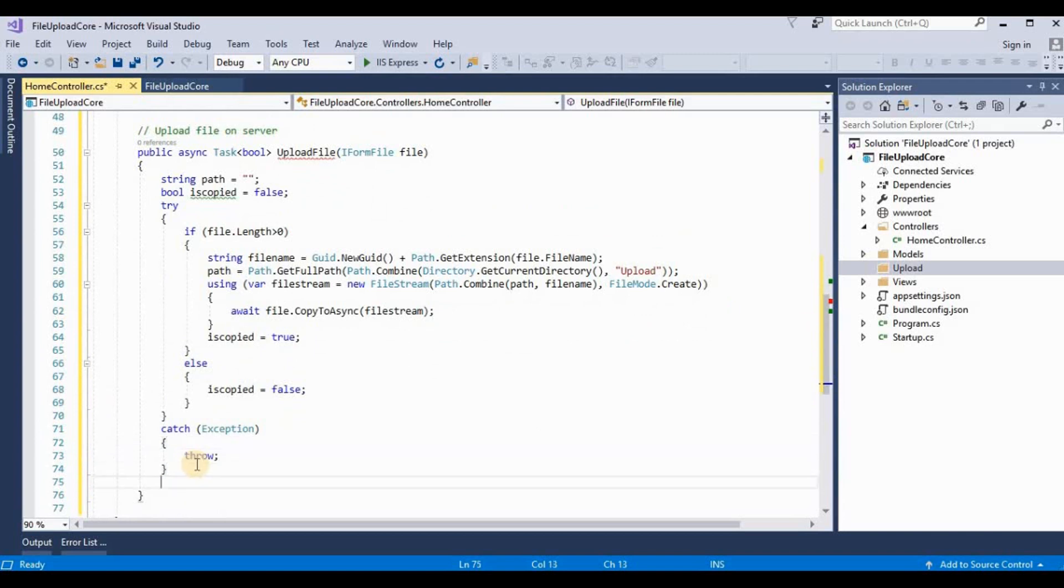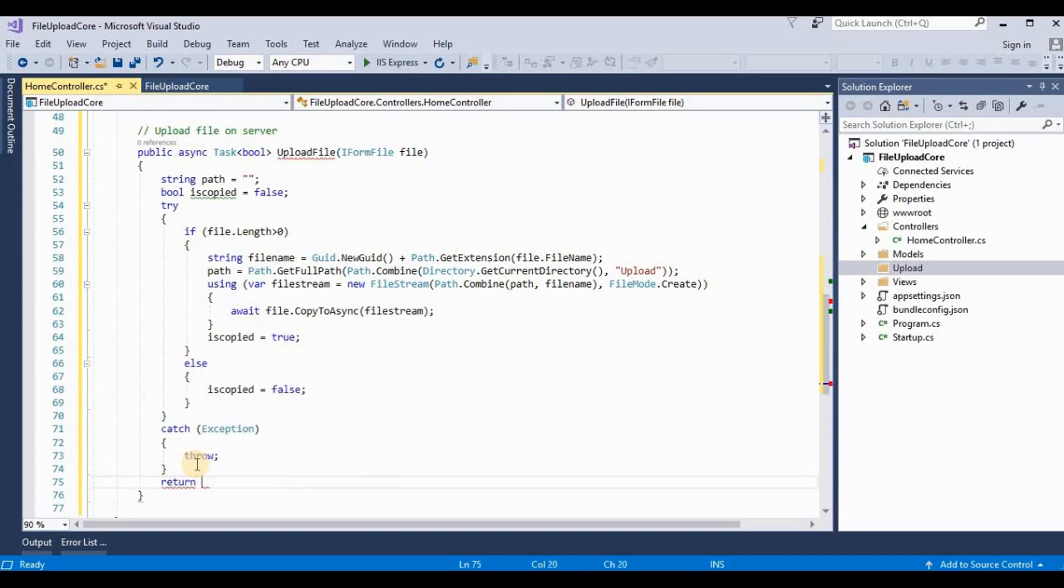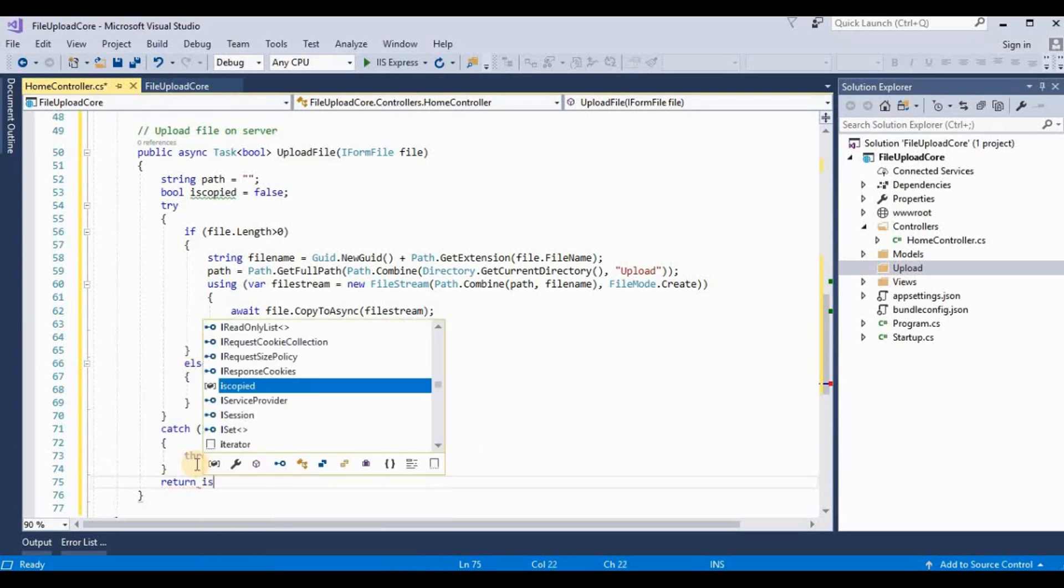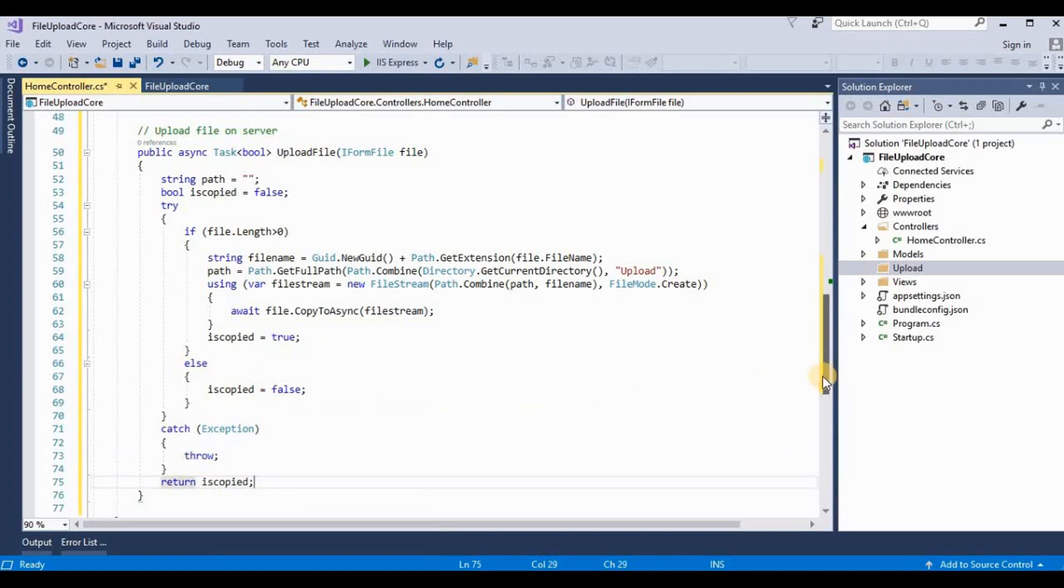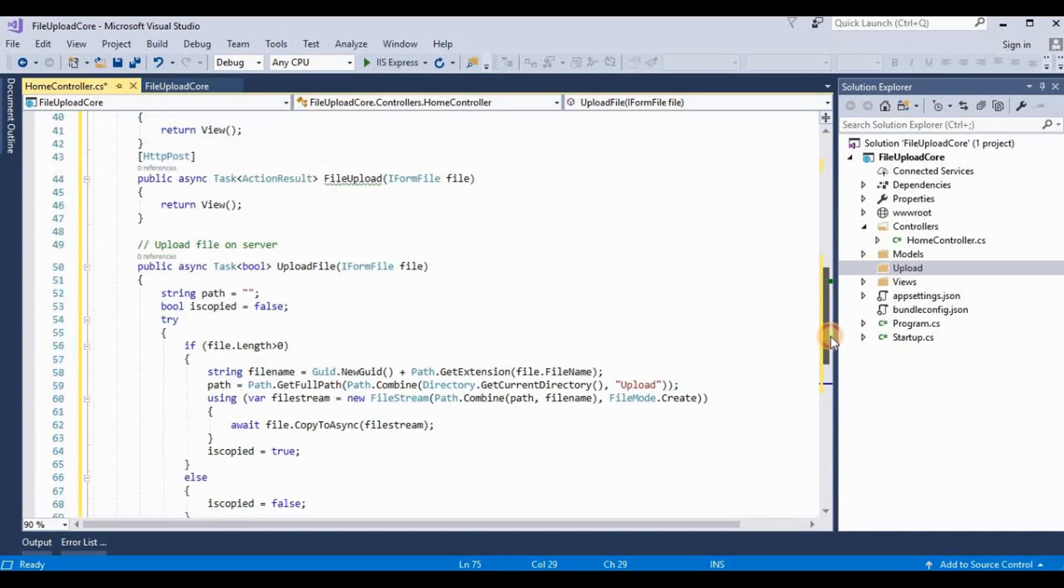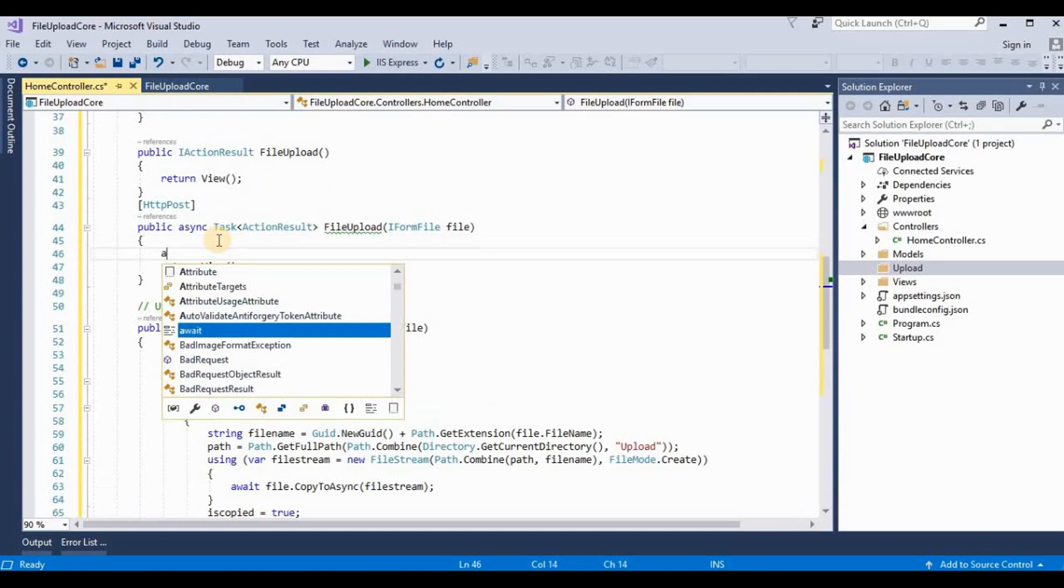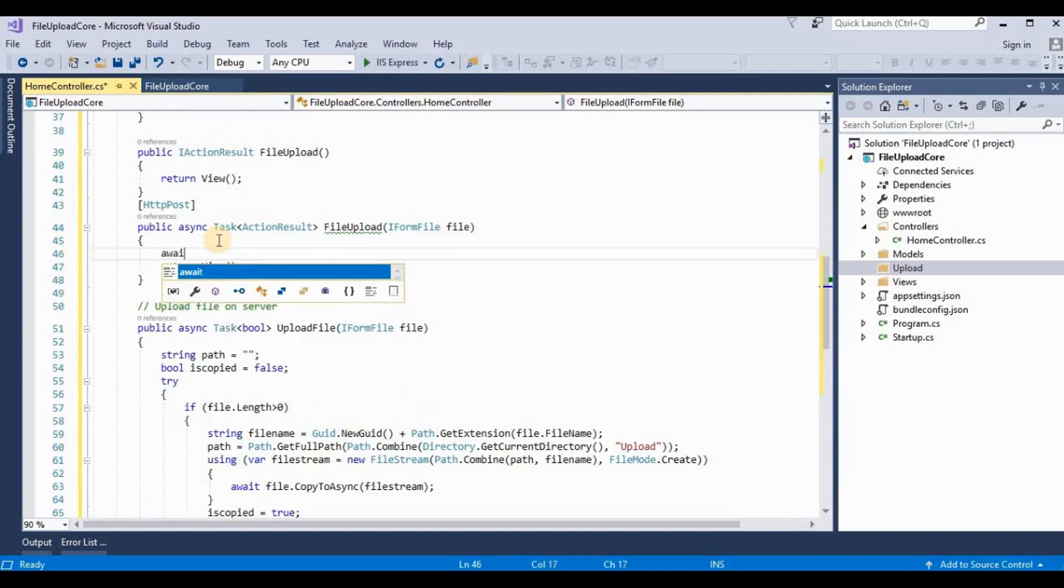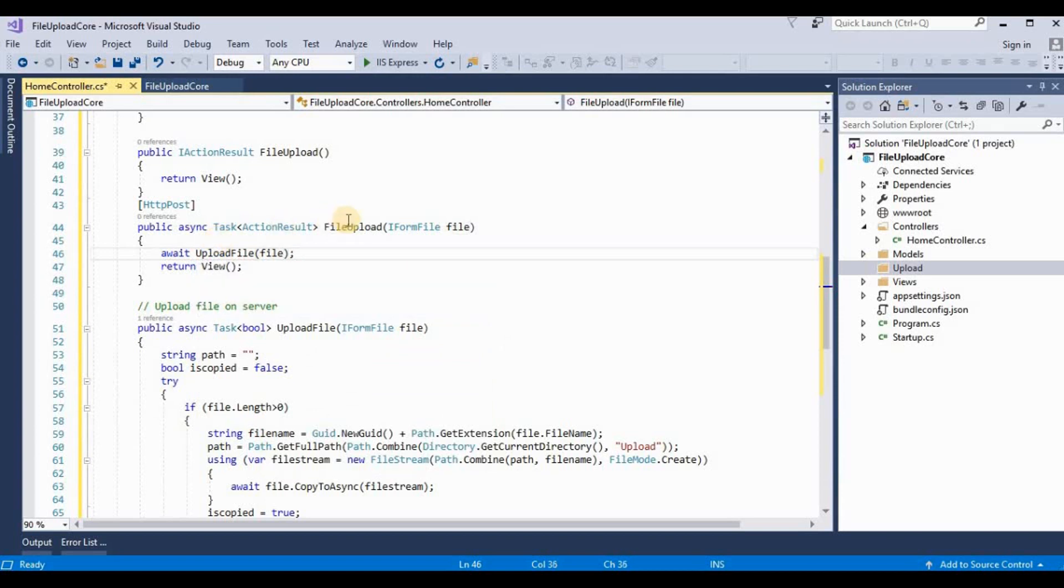Now we return this bool type variable isCopied. Now we return back to our POST method and here we use await UploadFile and pass this variable IFormFile.